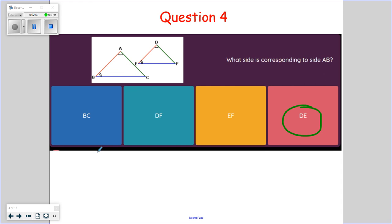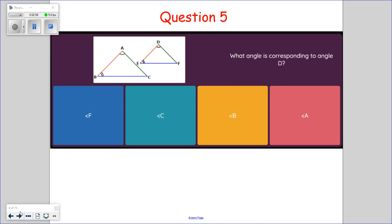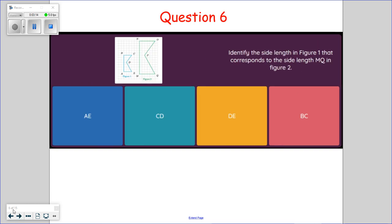Question five: what angle corresponds to angle D? Angle D has one hash mark, and angle A also has one hash mark, so those two are corresponding. Question six: identify the side length in figure one that corresponds with MQ in figure two. MQ in figure two corresponds with AE in figure one — those are our corresponding sides.